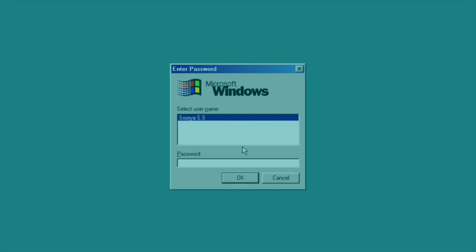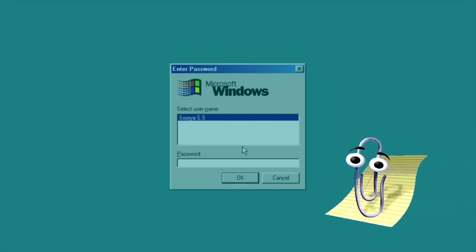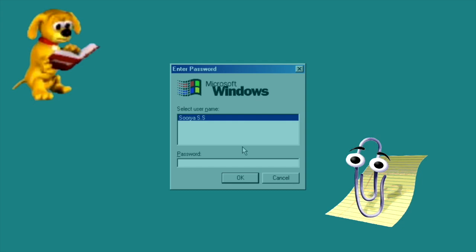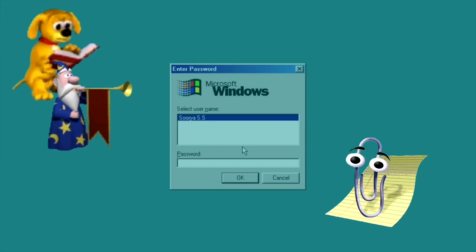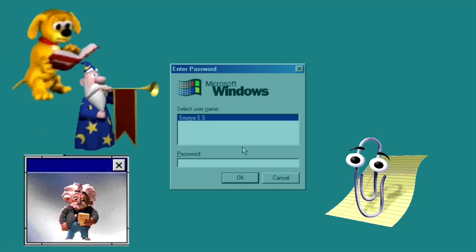What's more is that Clippy wasn't the only choice for this role, as some of the other friendly options for your assistant included Rover, Merlin the Wizard, and Genius — a caricature of Albert Einstein.